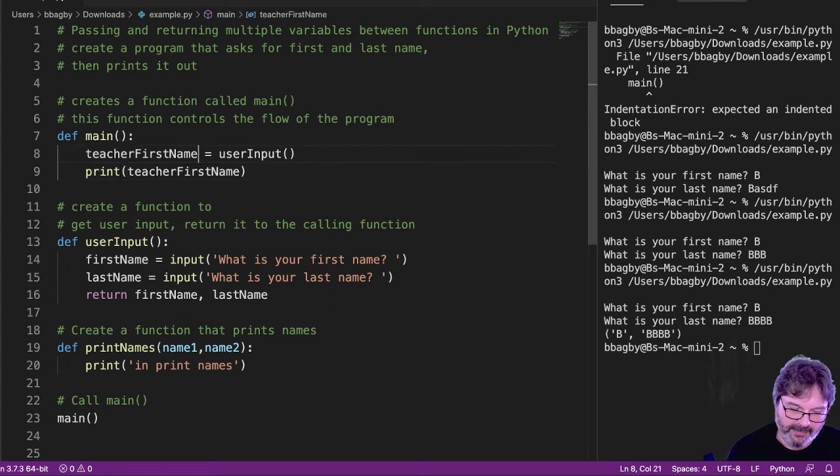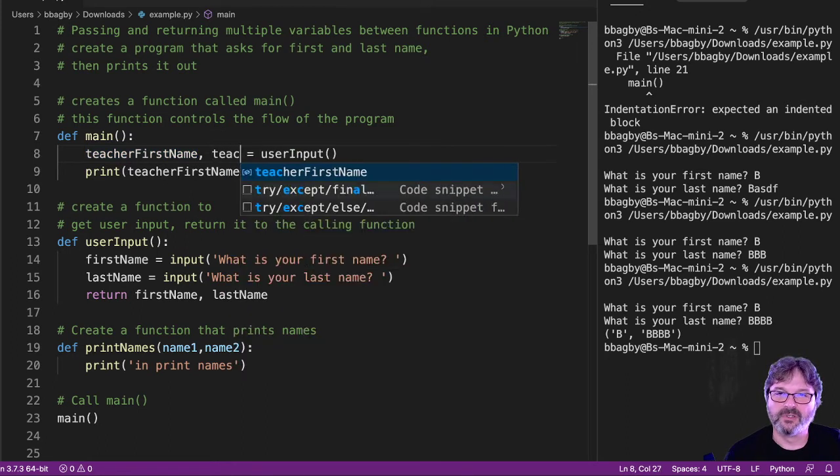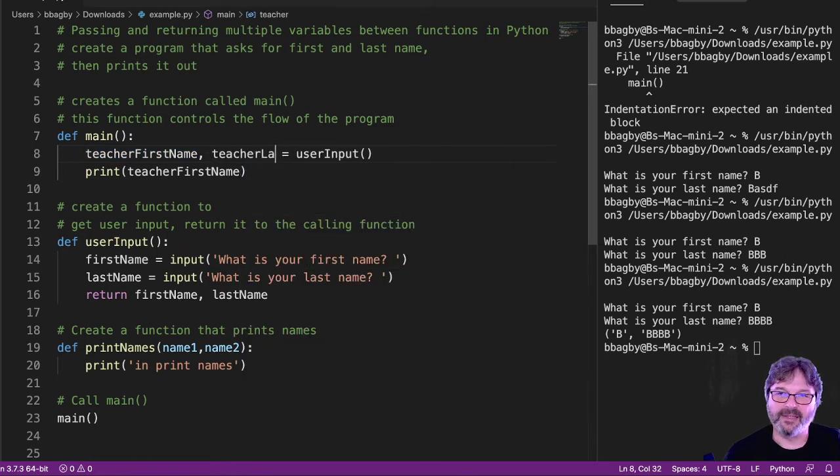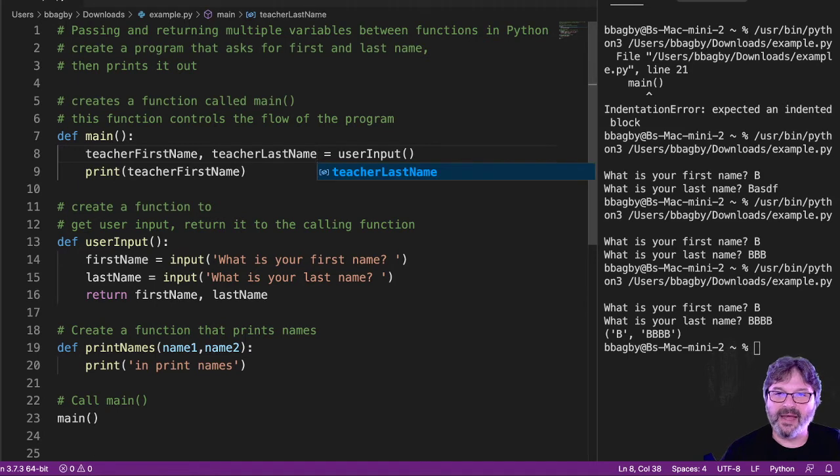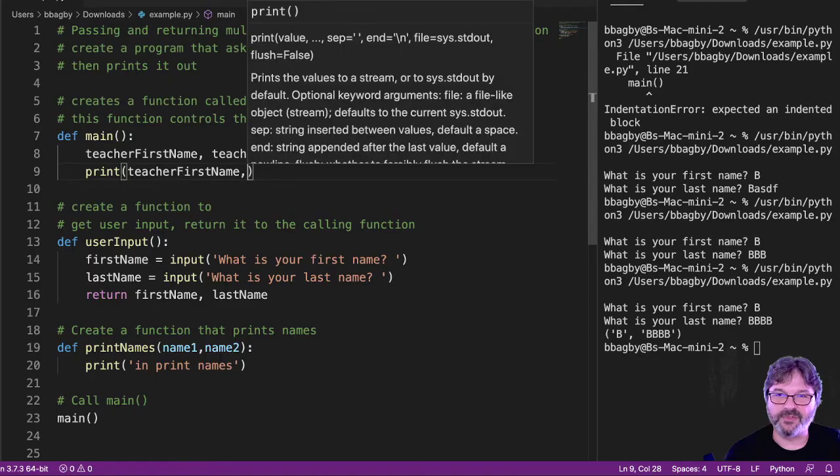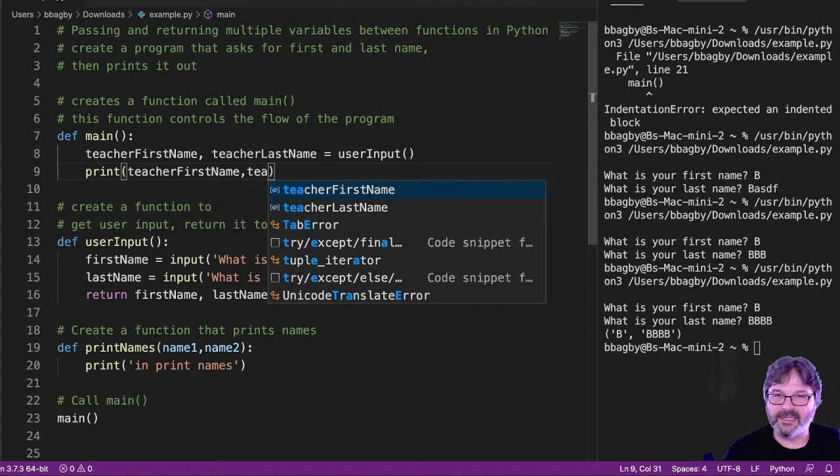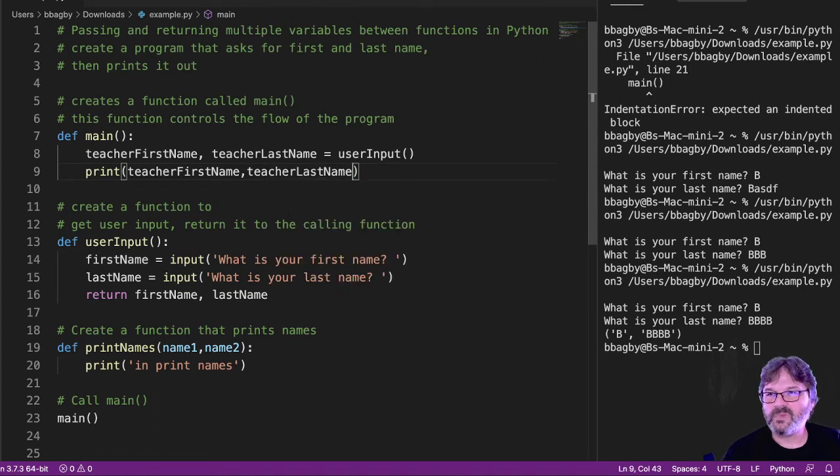What we want is to see the first name and the last name. So we actually have to accept a first name and a last name. So let's take a second one. Teacher last name. Now, when I print, I can come down here and I can print, teach your first name, teach your last name. And now what happens?